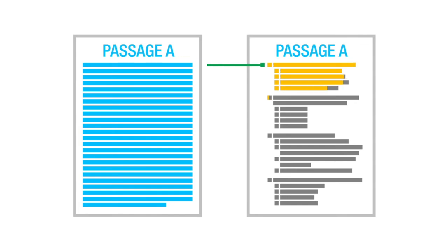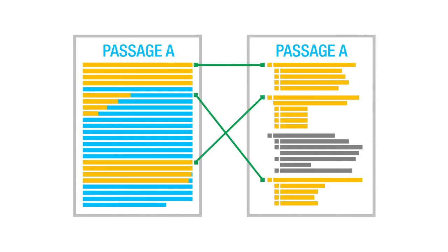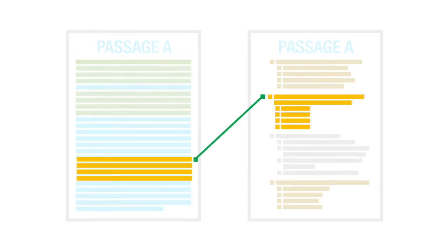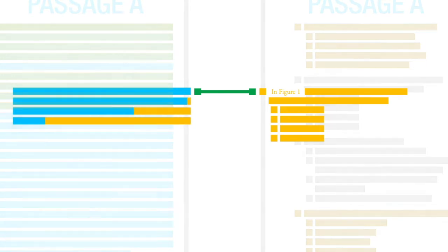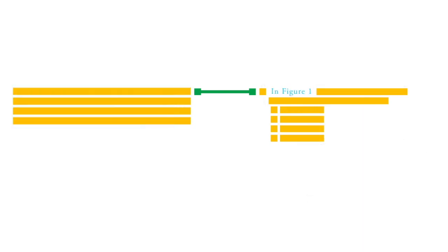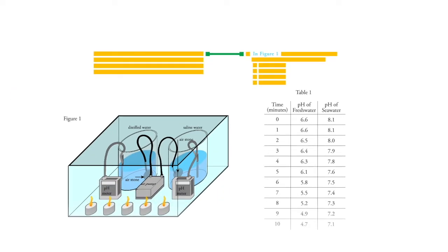Now, let the questions themselves lead you through the passage. Often a question will say something like 'in figure one' - you don't have to start reading from the beginning thinking you need to read the whole thing. It tells you 'in figure one,' so just look at figure one.